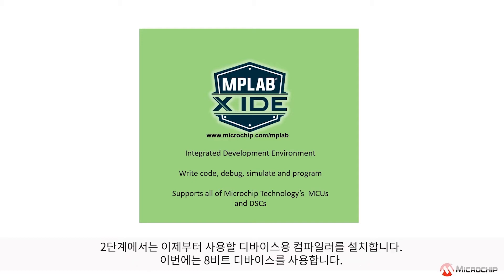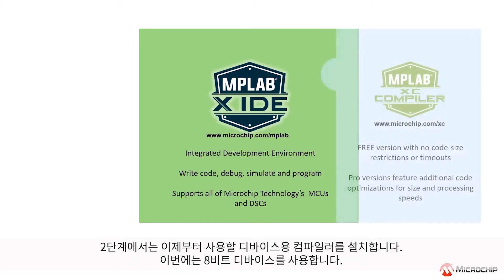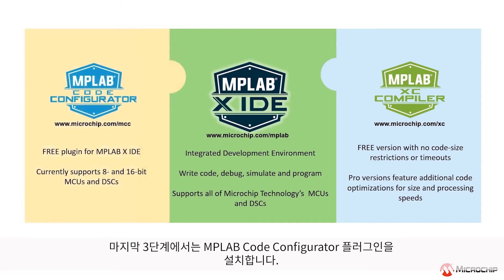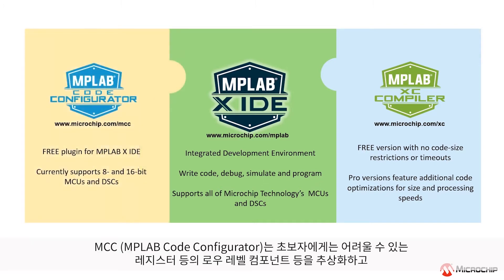In step two, we're going to install a compiler for the given device we are working on, which is, in this case, an 8-bit device. Finally, in step three, we will install the MPLAB Code Configurator plugin.